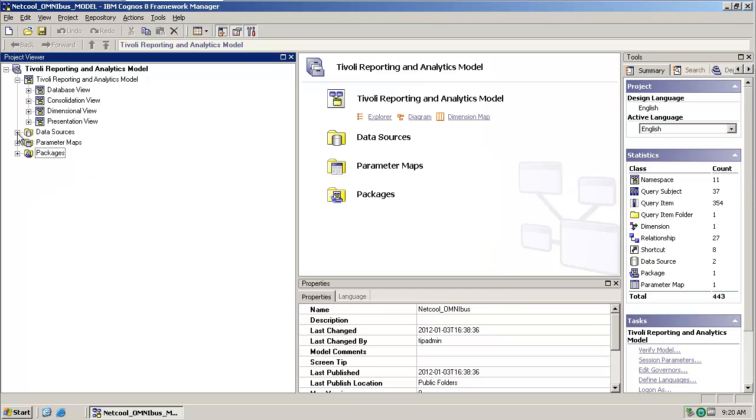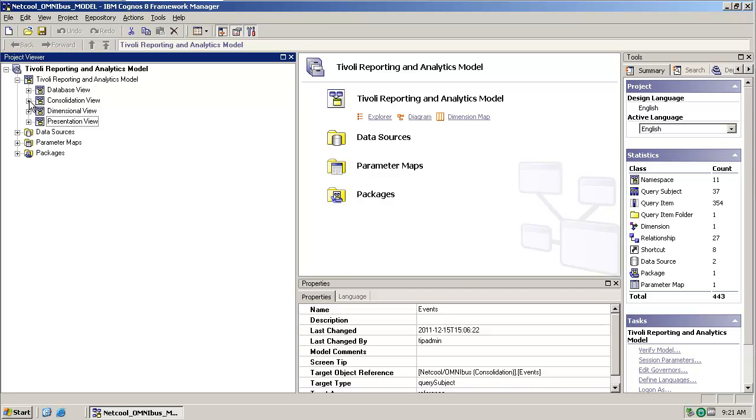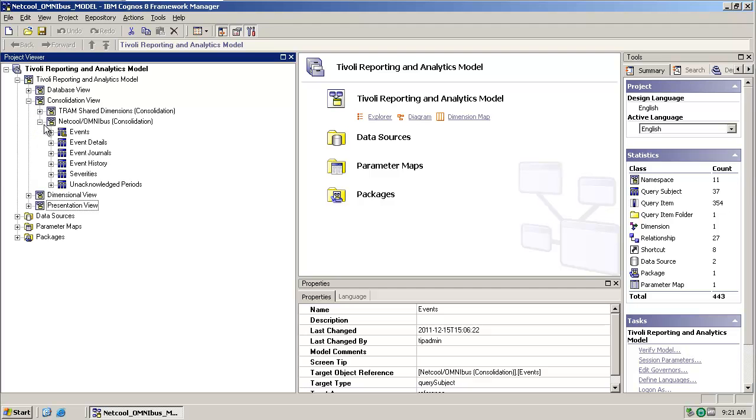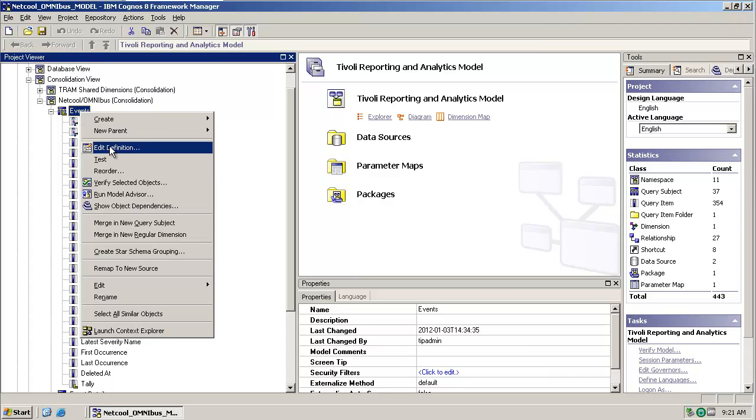So if we have a look in the presentation view, we can see that the events query subject is actually just a link to the consolidation view. So if we navigate into that namespace and open up the events query subject, you can see a list of all the query items that are made available. So you can see there we don't have an alert key currently.